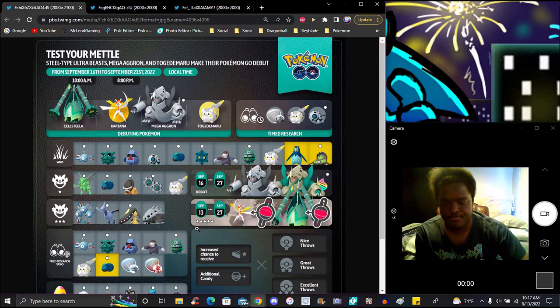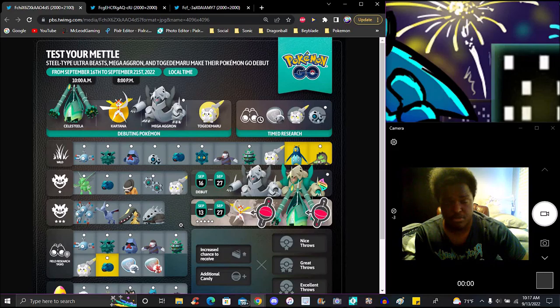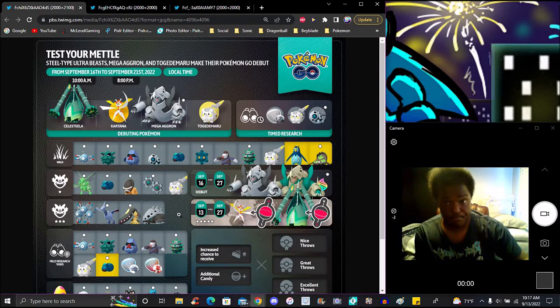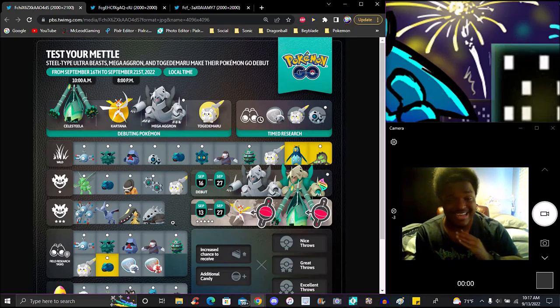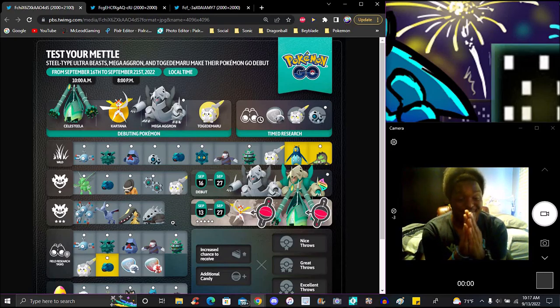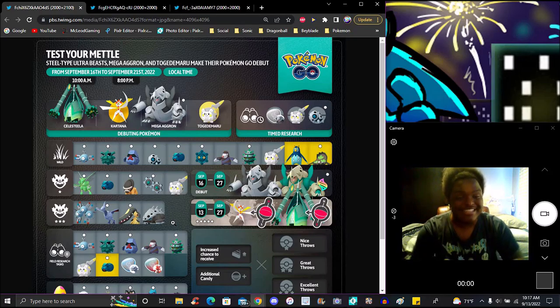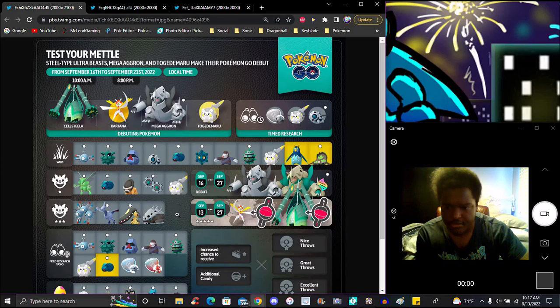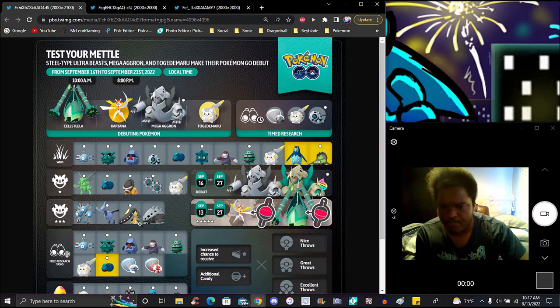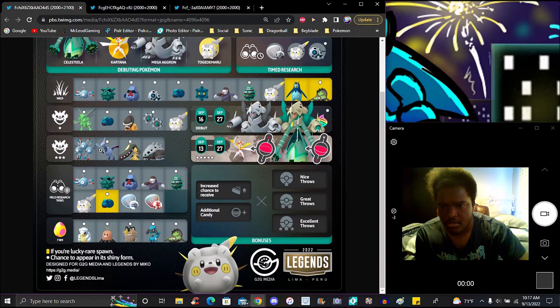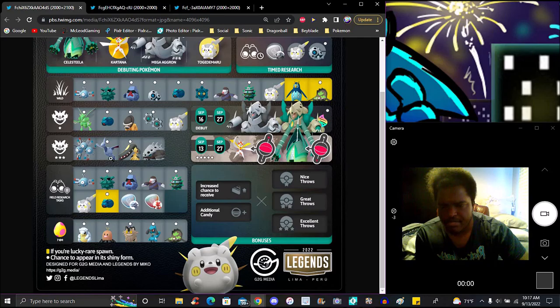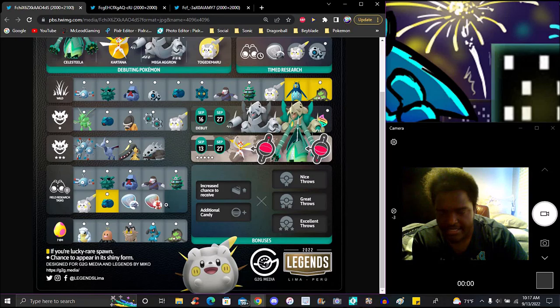For one star raids: Beldum, Aron, Klink, Togedemaru - pretty easy raids. Three star raids are just a cakewalk too. You can breeze through them really fast. The current meta Pokemon just got updated. Deino with its double dark moves like Brutal Swing and Dark Pulse - it's been featured in a lot of raids and it can take down some stuff really easy, cakewalk and demolish anything. It is utterly insane.